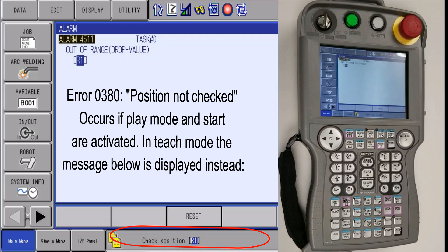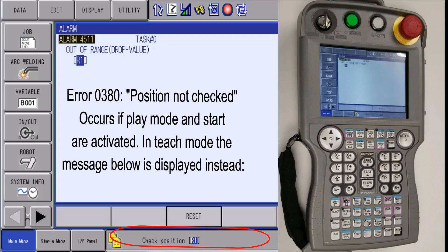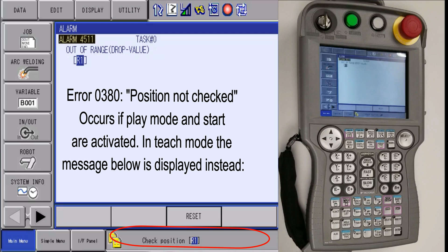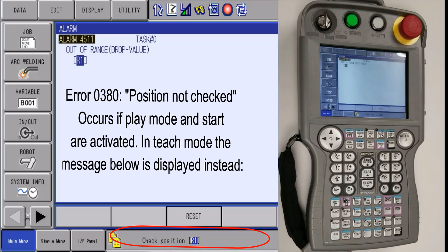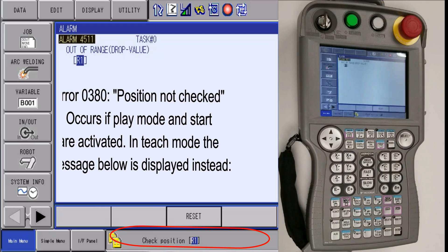The 0380 alarm error is not a major issue. It simply means that the robot's second home position needs to be checked.